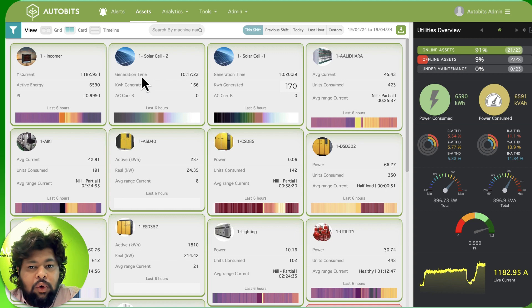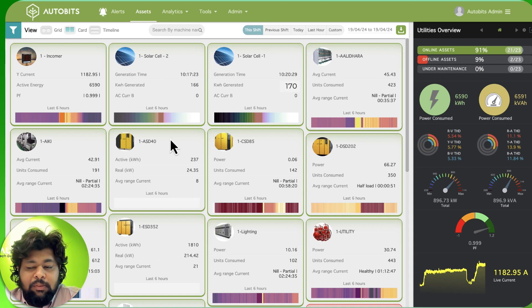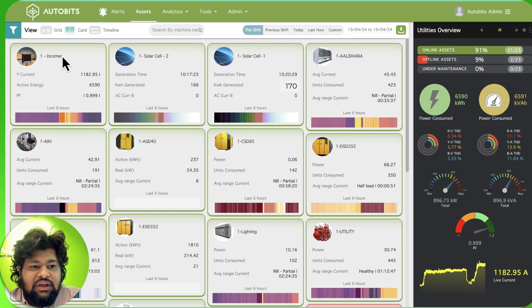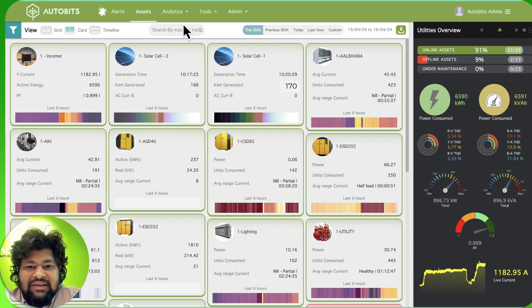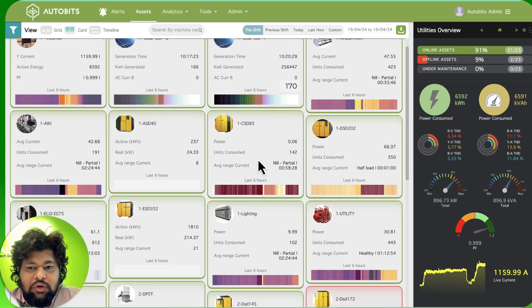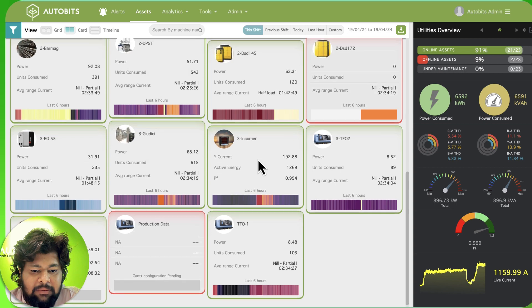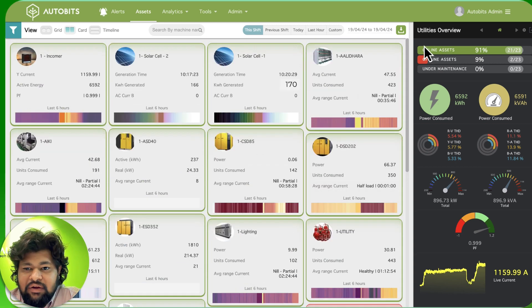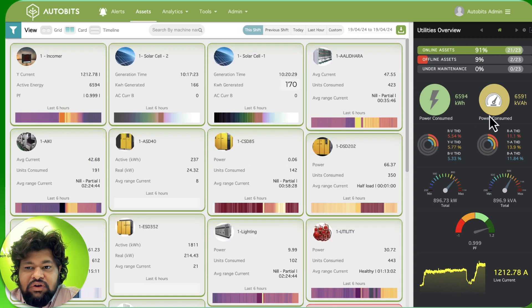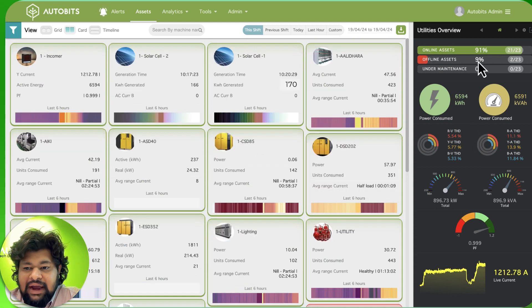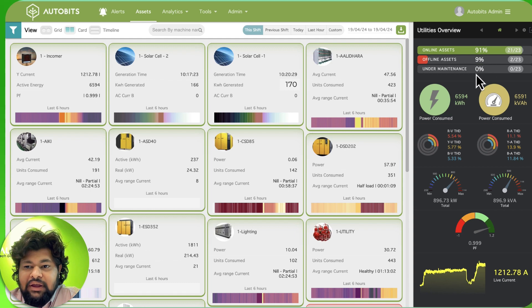When you log in to our home screen of AutoBits, we are able to see all the assets that are connected to the system. Here we are able to see all the assets are online. On the right side we have a mini dashboard which shows the list of assets and what is happening on the assets.